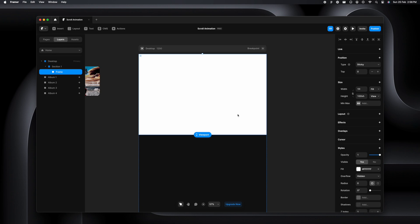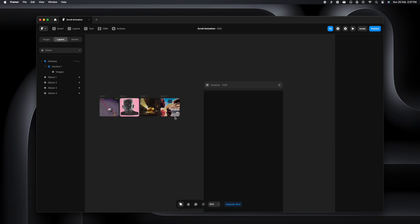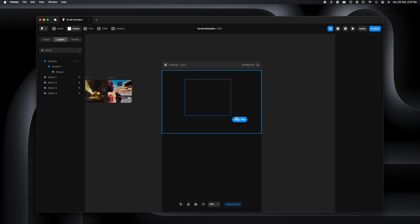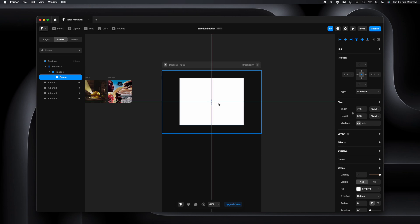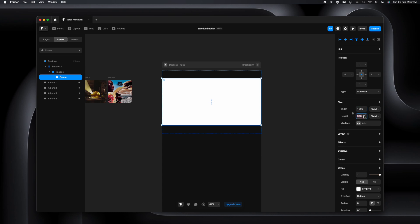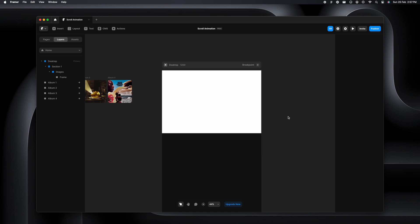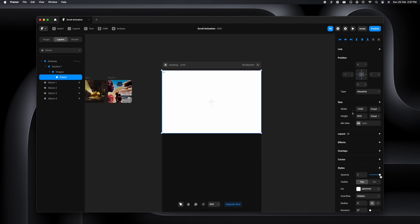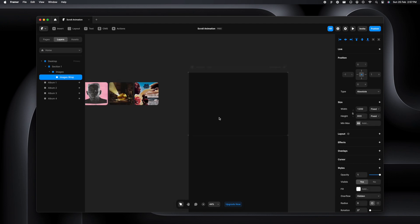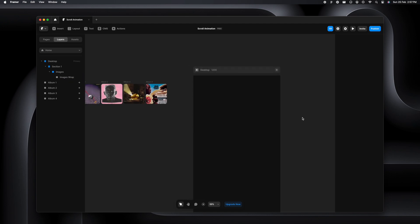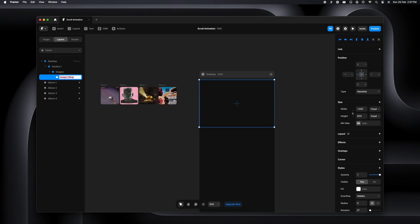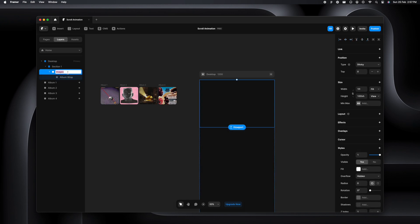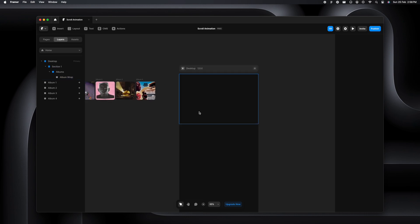We'll select the frame and rename it to images and remove the fill. I'm going to make another frame inside of images and center align it. The width will be 1200 and the height 800. Let's remove the fill from this as well and rename it to album wrap.